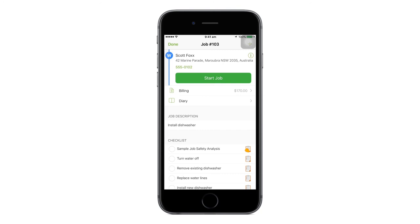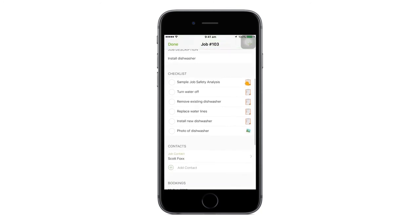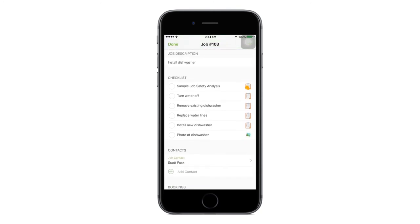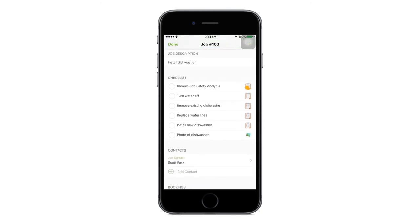Scroll down until you see the Checklist section. To complete each task, simply tap on it.